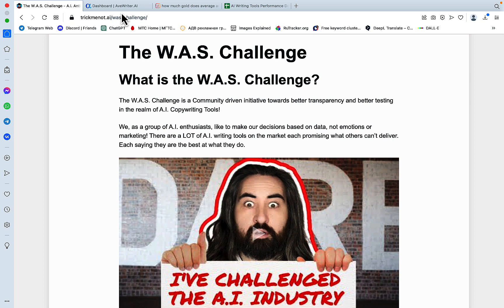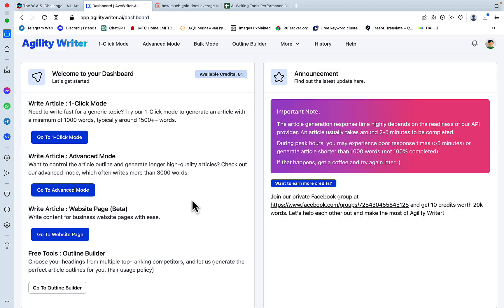If I were to take a step back and think about my ideal tool, three things would come to mind. I want my tool to be original, producing highly original outputs. I want it to be as factual as possible. And I want it to be SEO optimized. Guess what? Agility Writer is capable of all those.